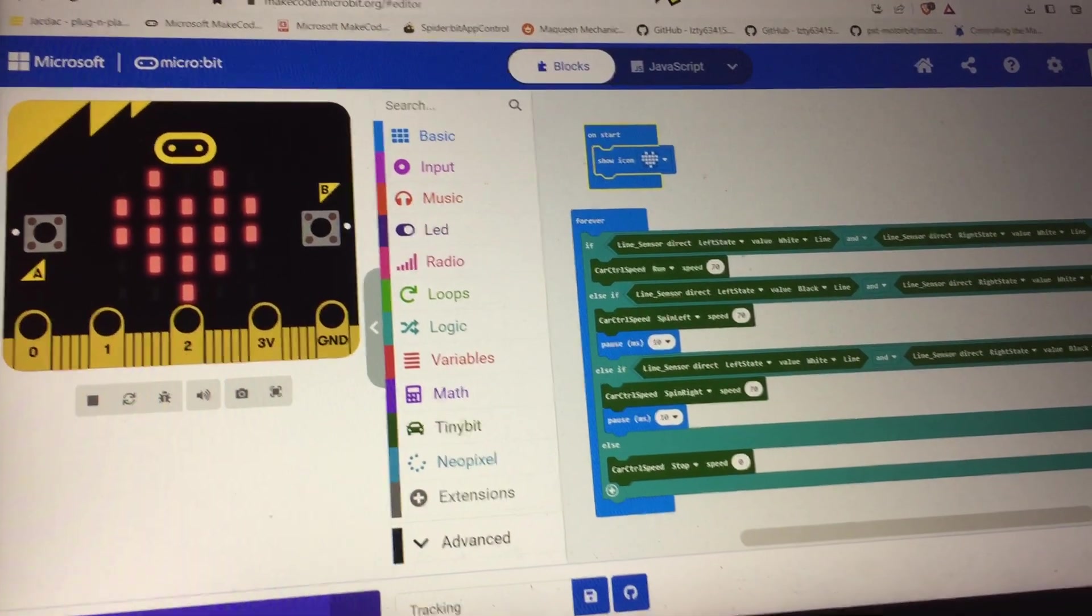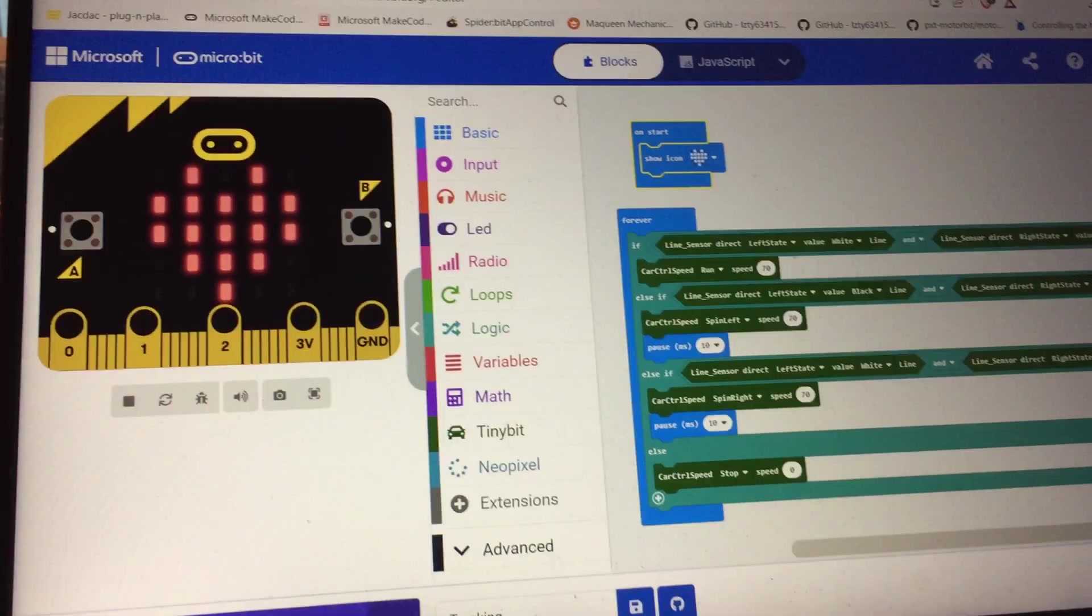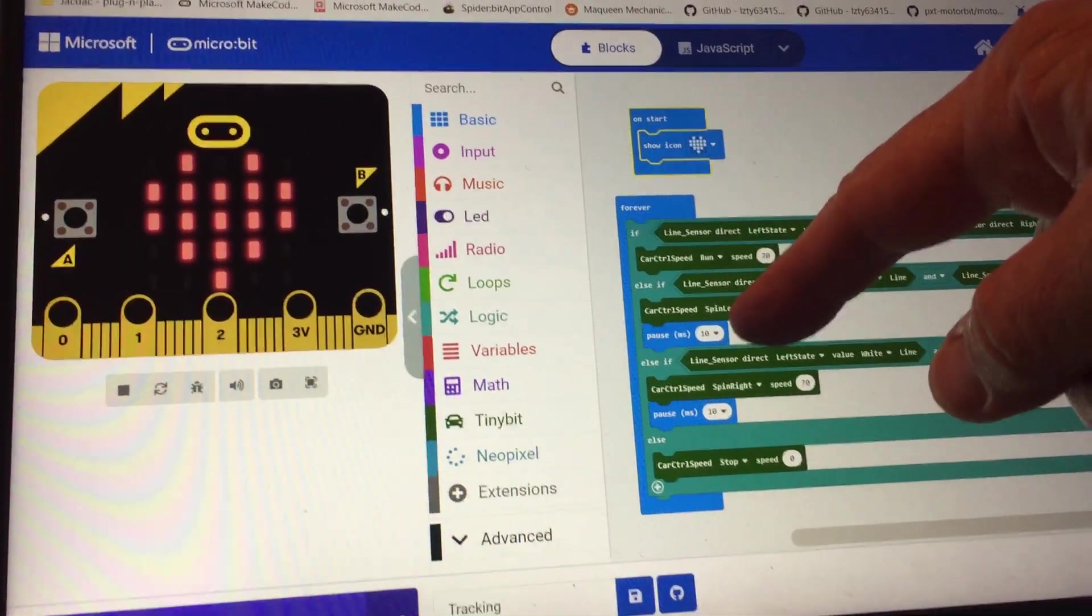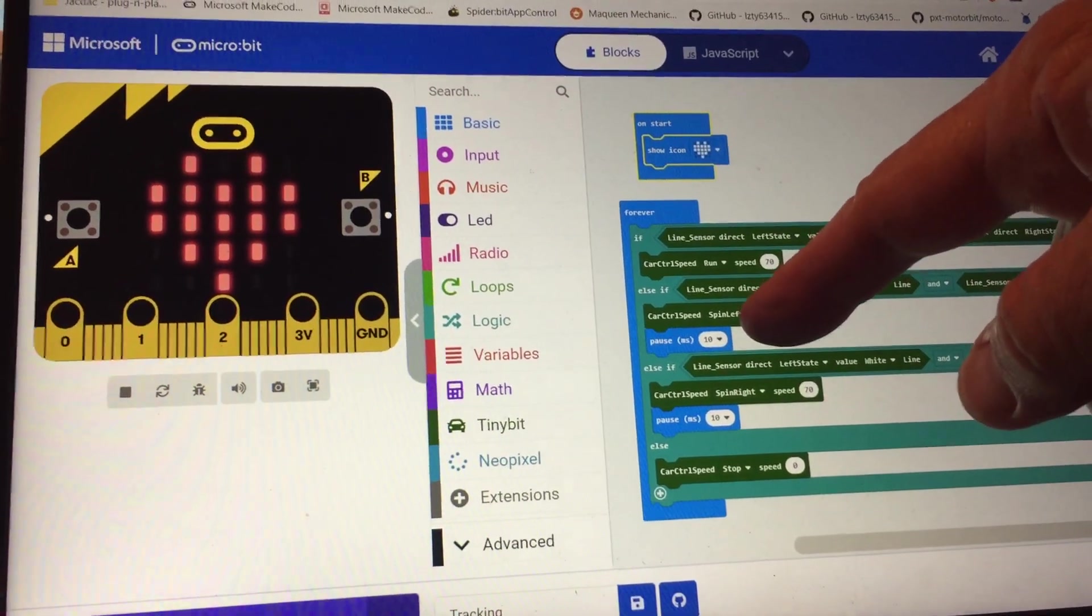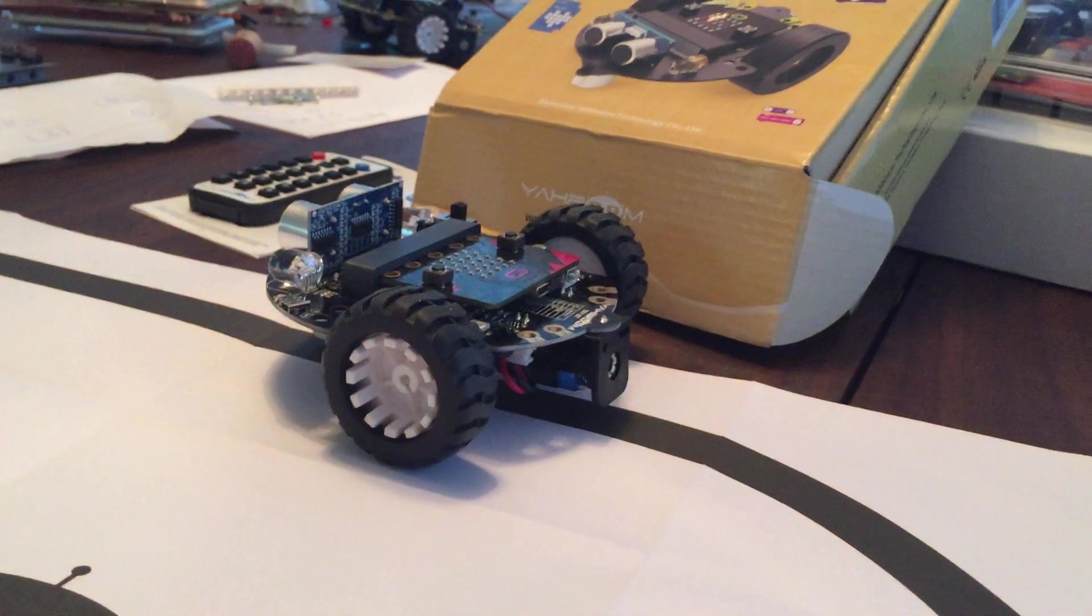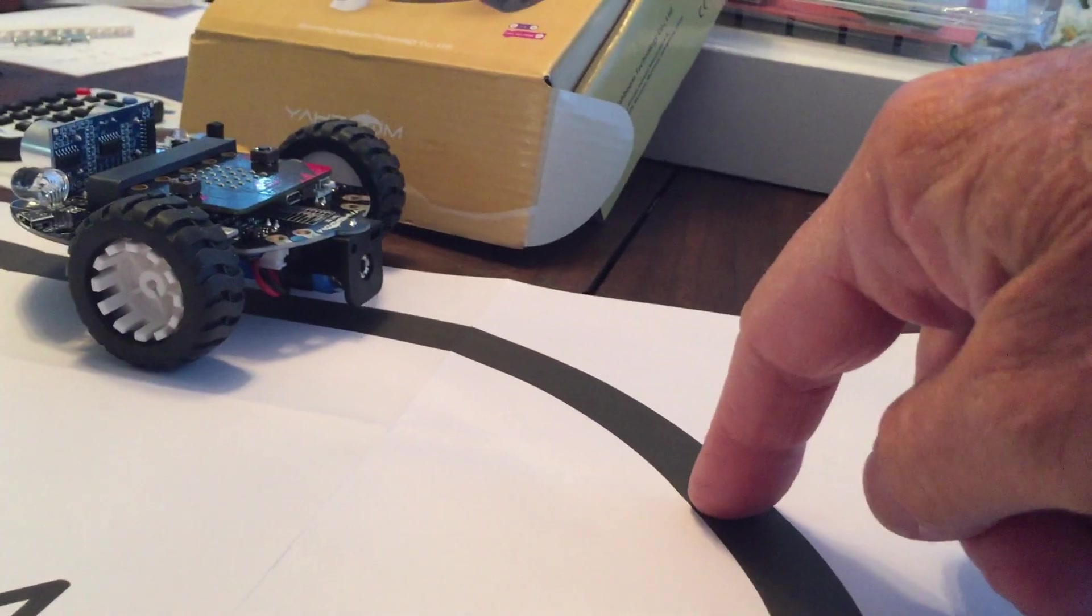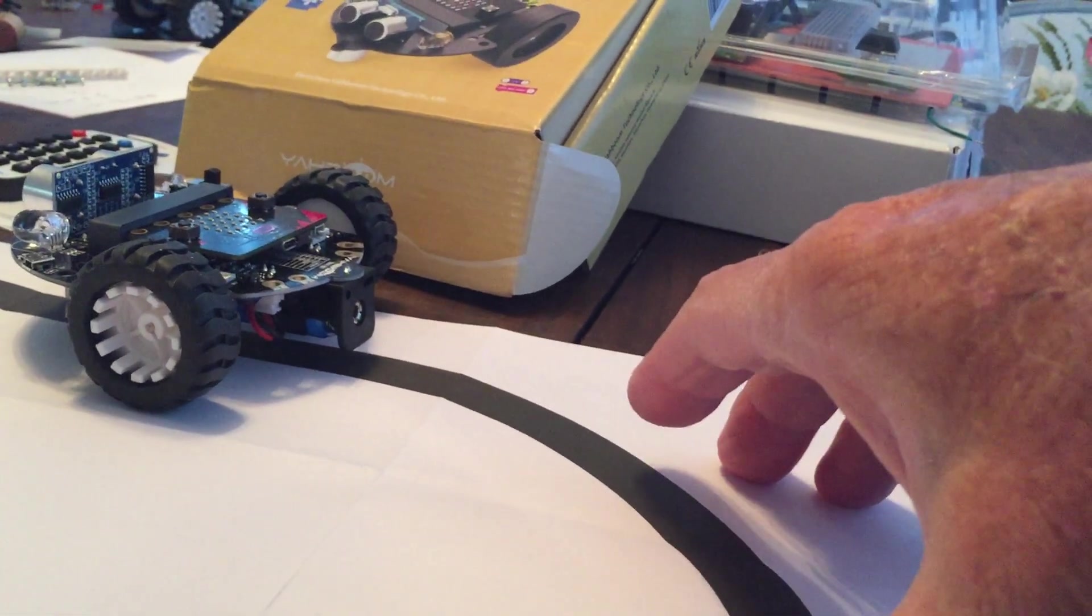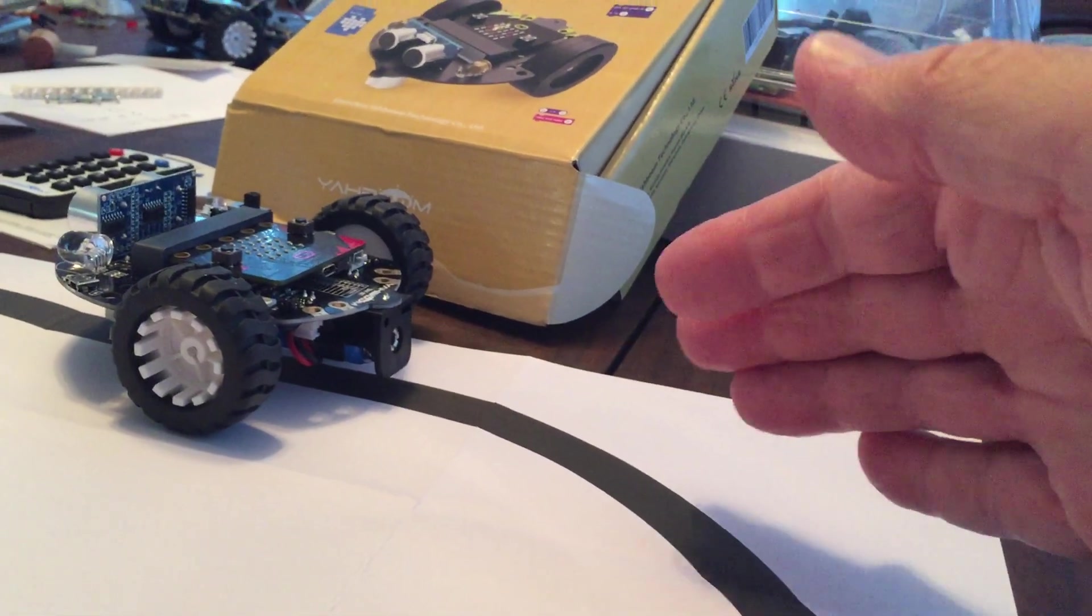Now I changed their actual programming by adding a couple of very short pauses, which allows the bot car to see this black line and then delay slightly so that it's not jiggling back and forth.